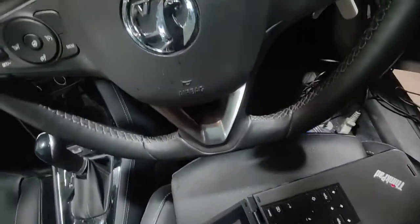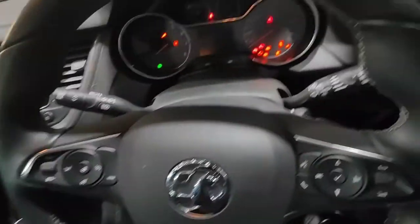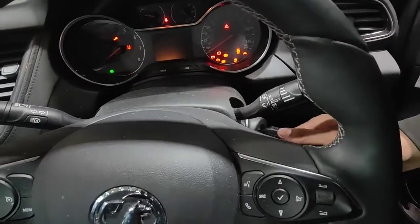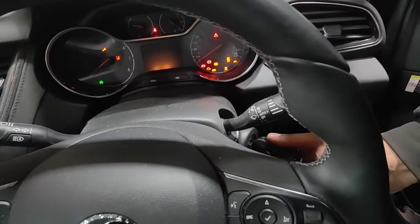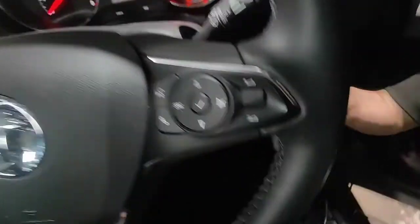Next vehicle we have, there's a Grandland, no start, no crank. So we're just going to scan it, see what we have. Full scan, see what faults come up on the whole system.